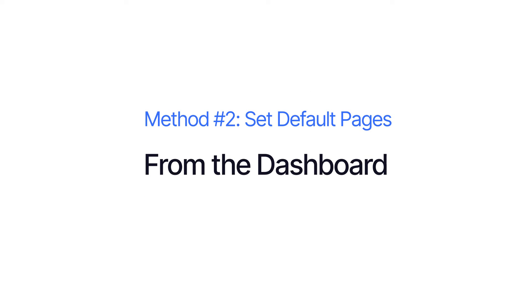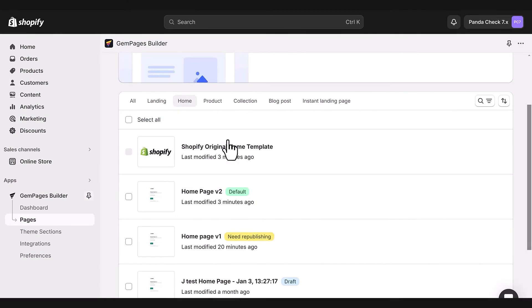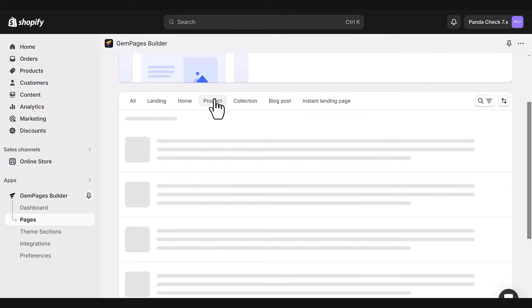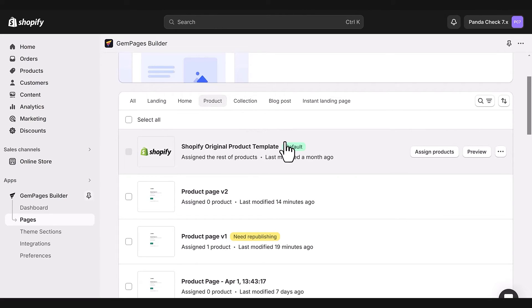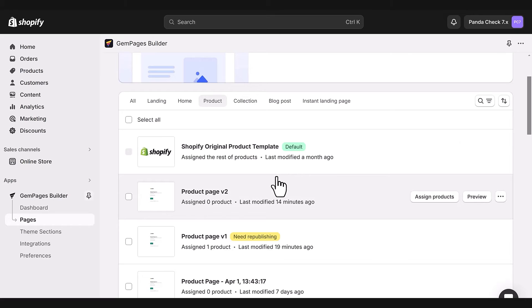The second way is doing it directly from the dashboard. Let's try it with a product page. You can see that the product page is still using the Shopify theme template by default. But let's say we want to switch to the product page V2 template as the new default. Here is how.